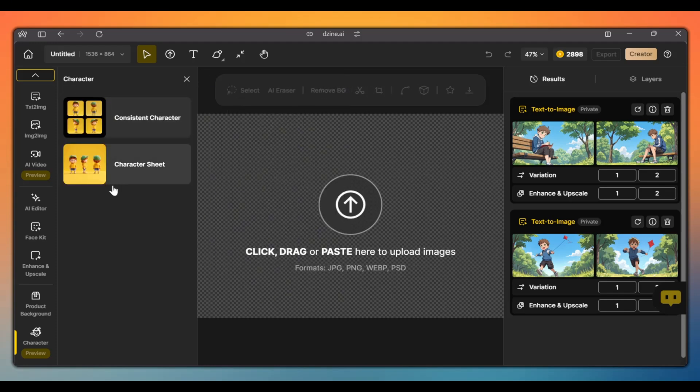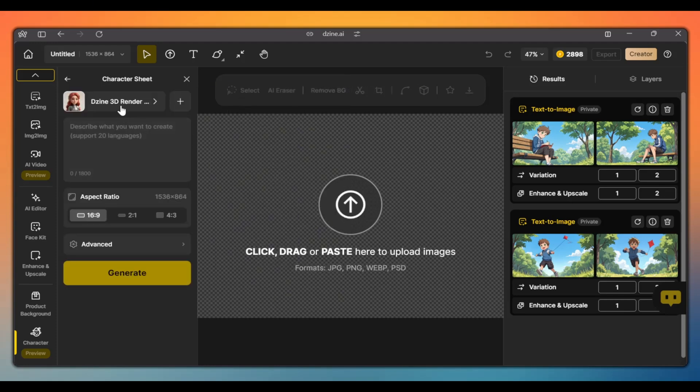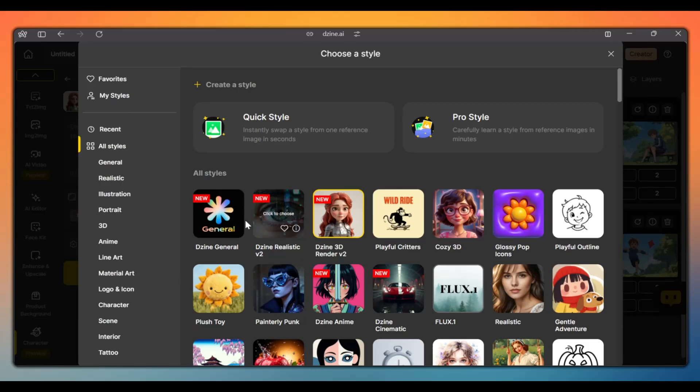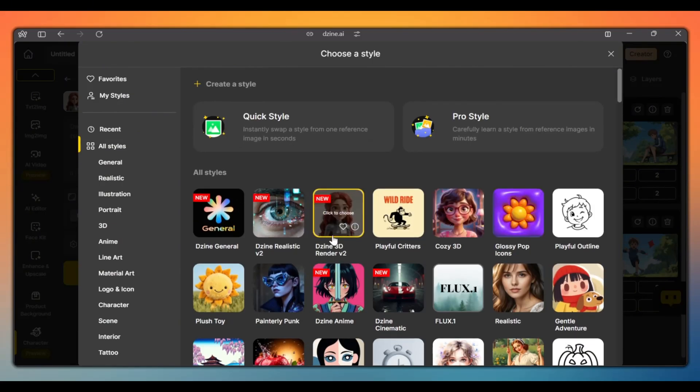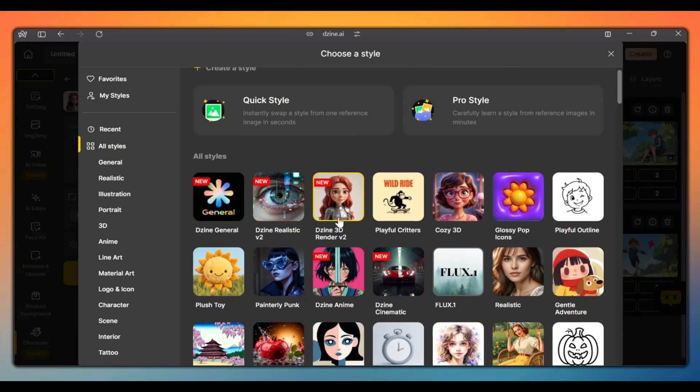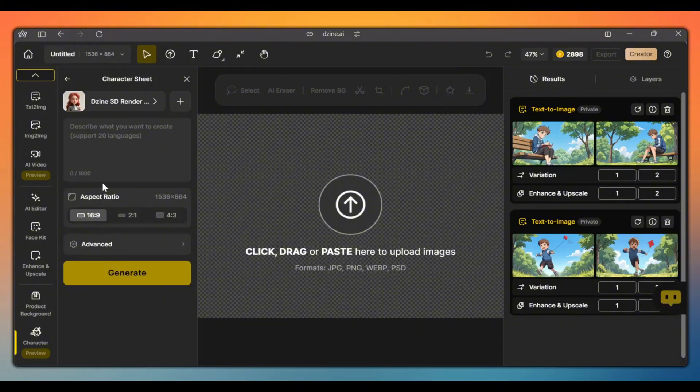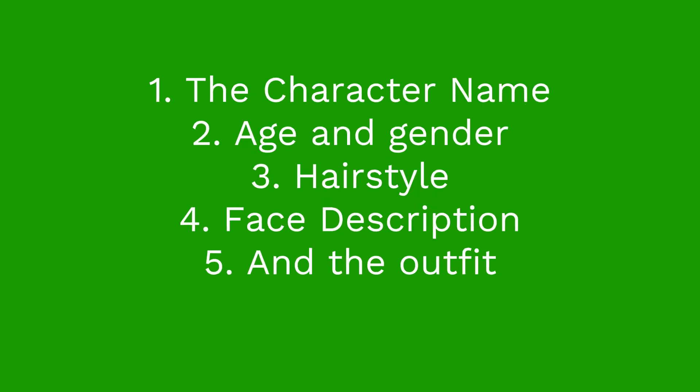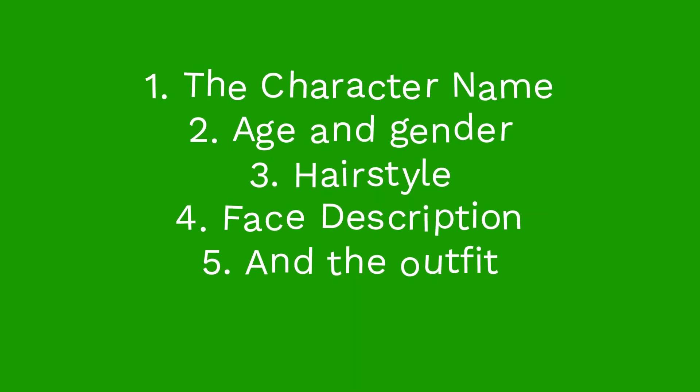So, click on the character sheet tool. Click here to choose a style for your character. For the prompt, you need to include the following to get the best results: the character name, age and gender, hairstyle, the face description, and the outfit.